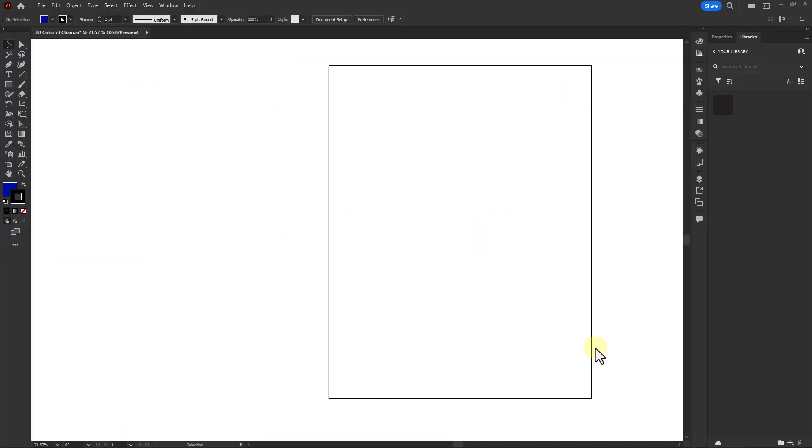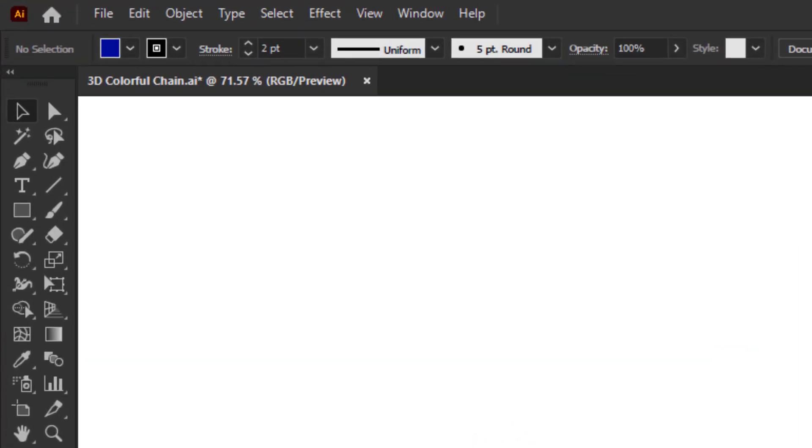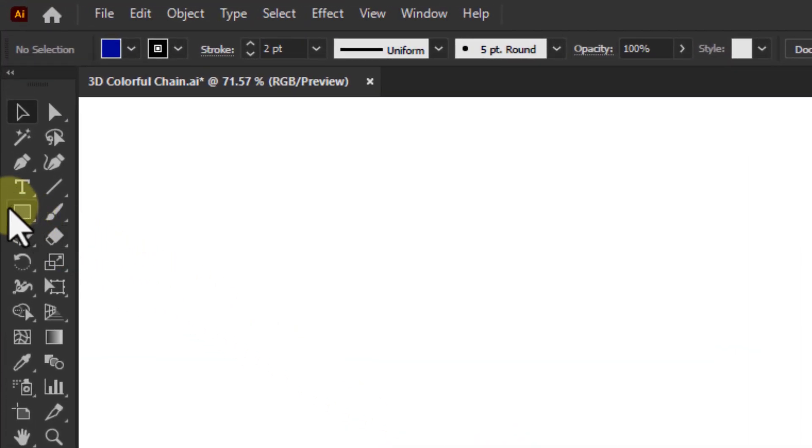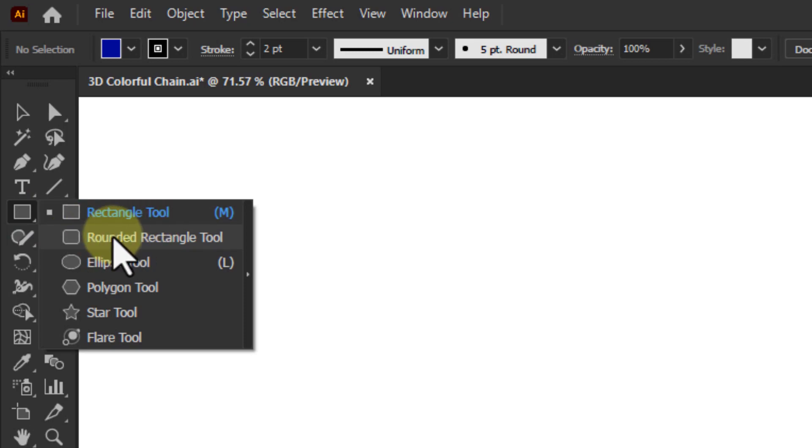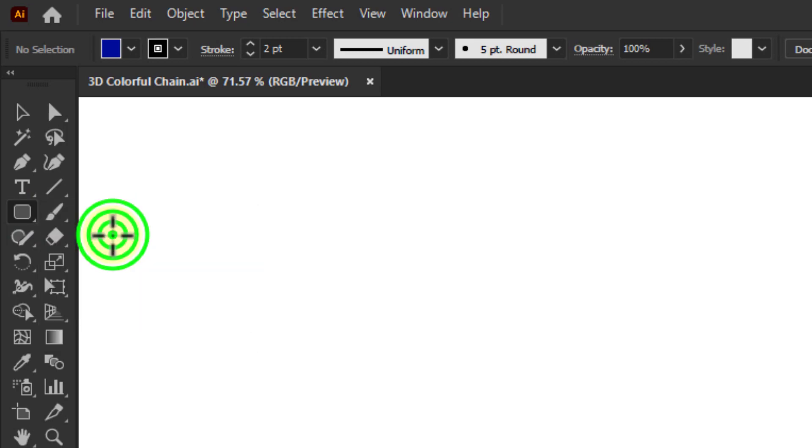In this video we are going to learn how to make a 3D colorful chain in Illustrator. First go to the toolbar and click on the rounded rectangle tool.